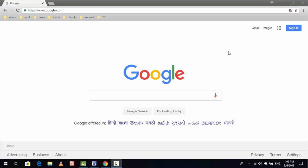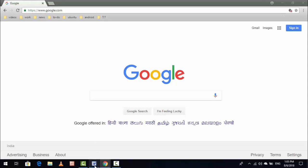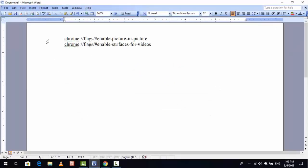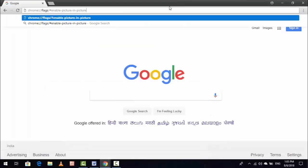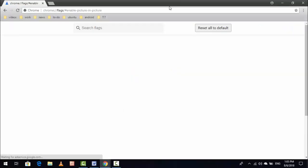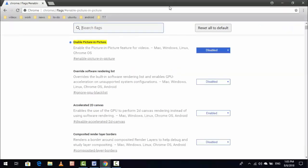For this, open Google Chrome browser and in the URL box you want to copy and paste some code. This code I am giving in my video description. Just copy the first code and paste it here. After pasting, hit enter and here you can see this type of interface.